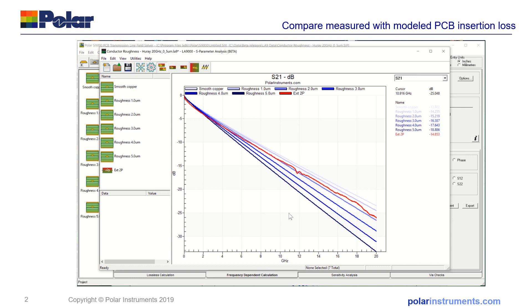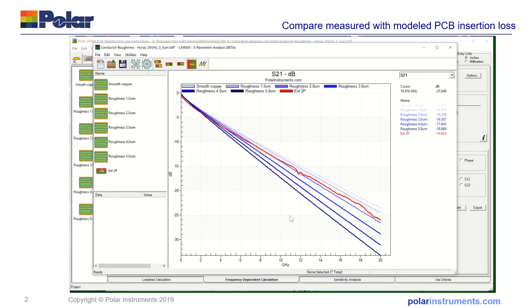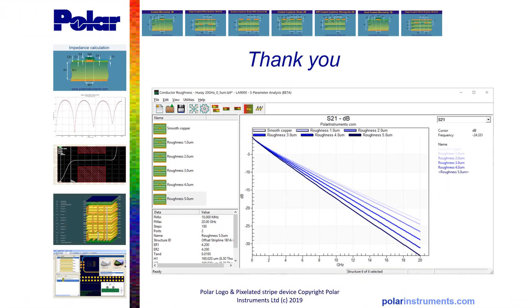That's a very quick example of how the LA9000 can be used to compare a suite of model results with the measured results. You can use it equally well to compare models with models or measured with measured.